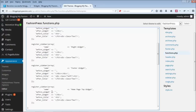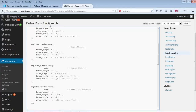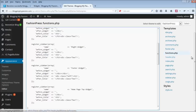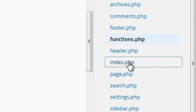Once you save the functions.php file, you'll see the new widget name appear under Appearance > Widgets in the admin area. Second, edit the template file for the page where you want to show the widget. Since I wanted it on the homepage, I edited index.php — the template responsible for the homepage in any WordPress theme.